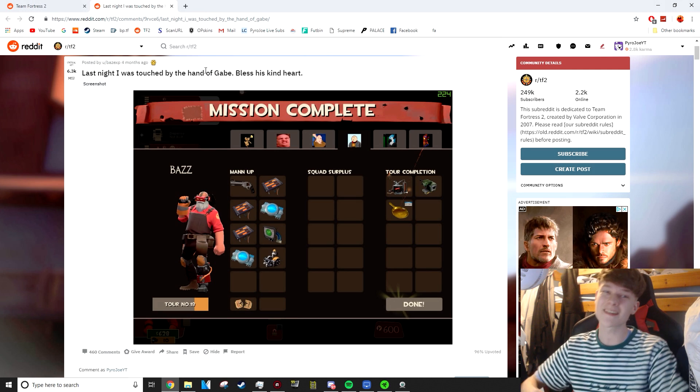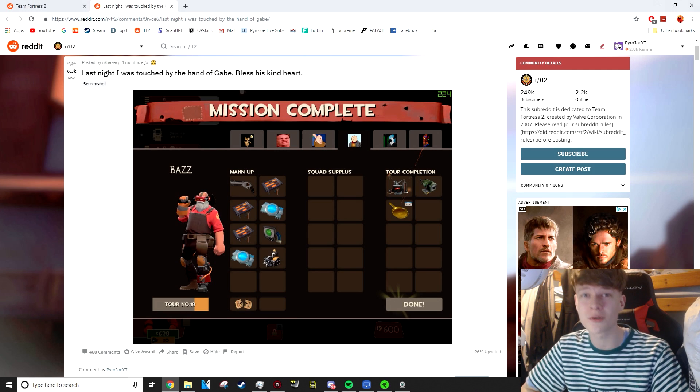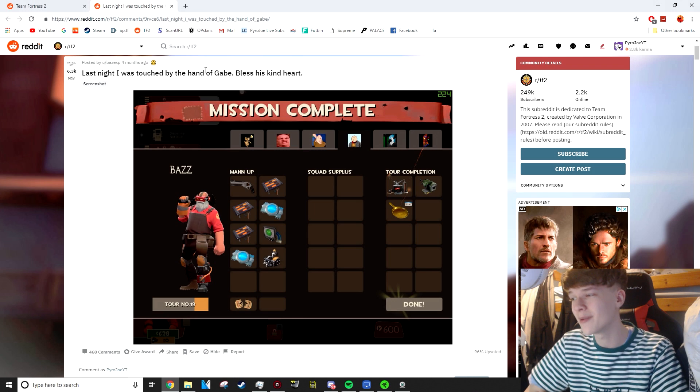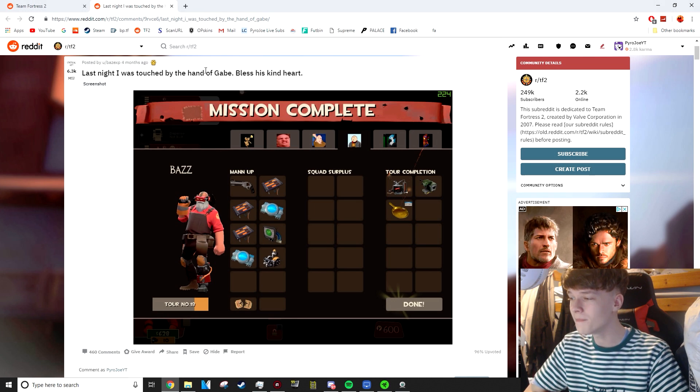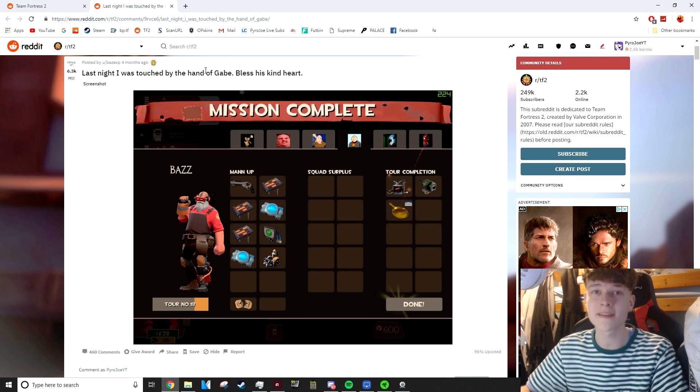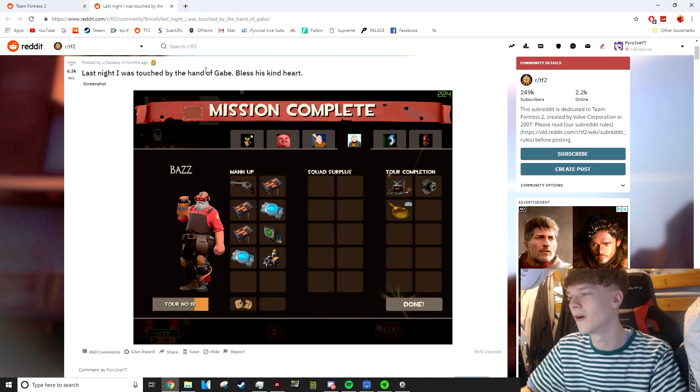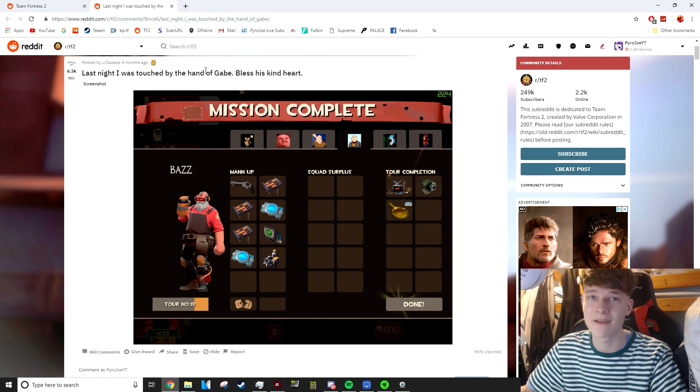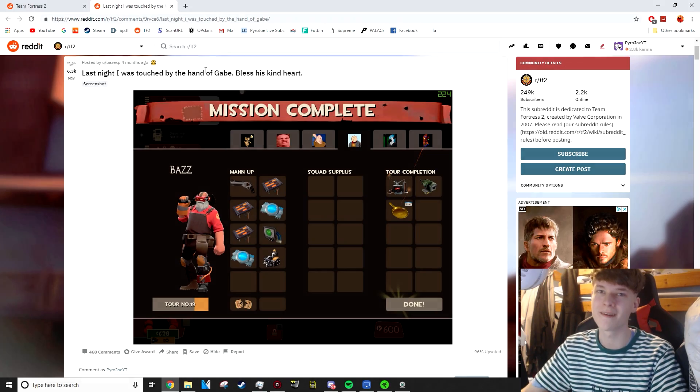But guys, that is just about it for this video. If you did enjoy, please do remember to leave a like. Let me know your thoughts down below. My subreddit's down below if you want to go and check that out. And this is just from the main TF2 subreddit. Thanks again so much for watching. And peace.